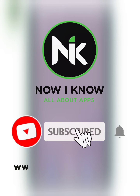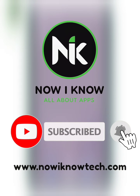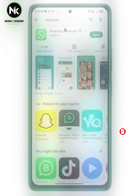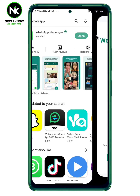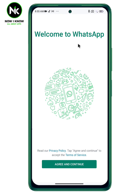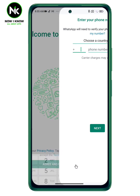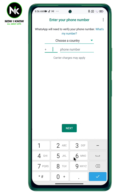You can download the app from the Play Store, and after downloading it simply tap on open. A page like that will appear, so tap on agree and continue, then choose your country.